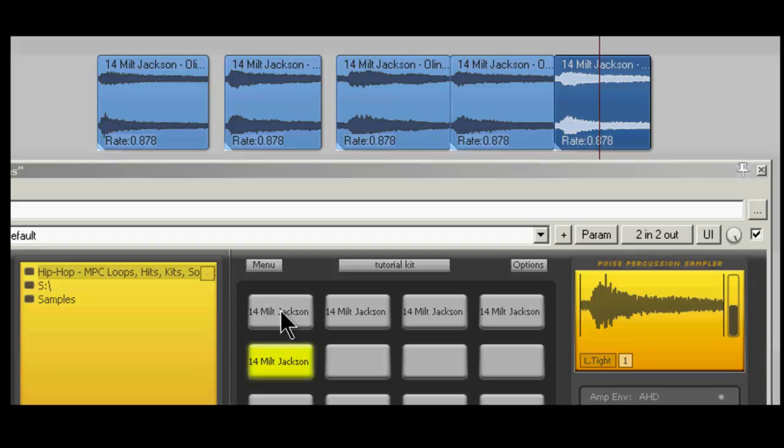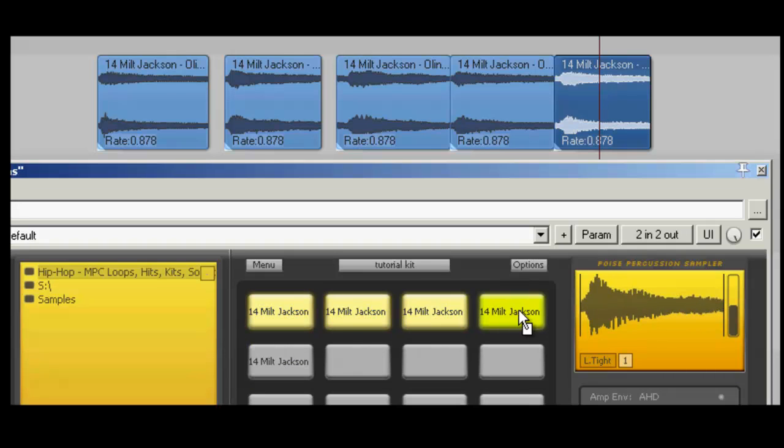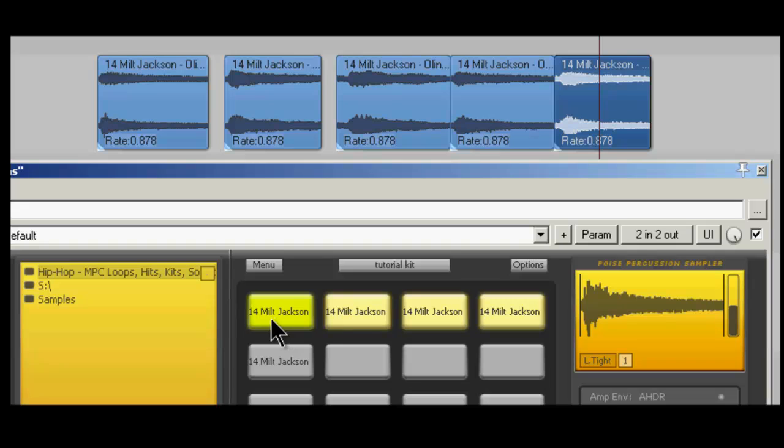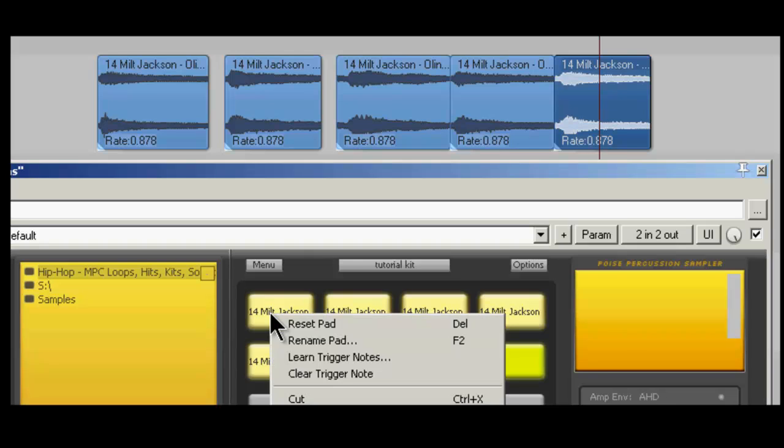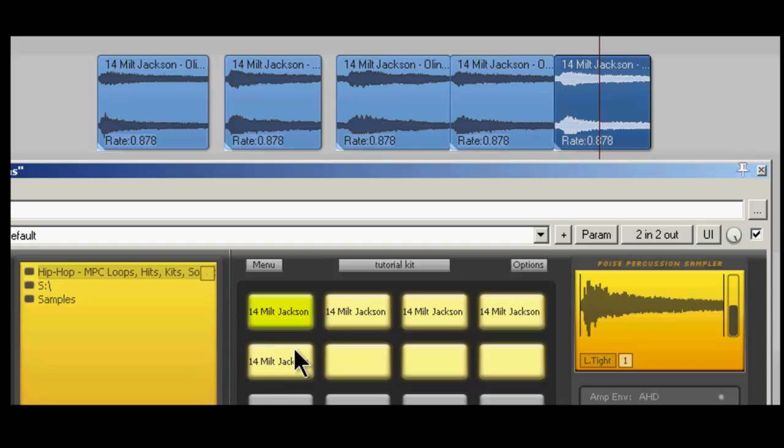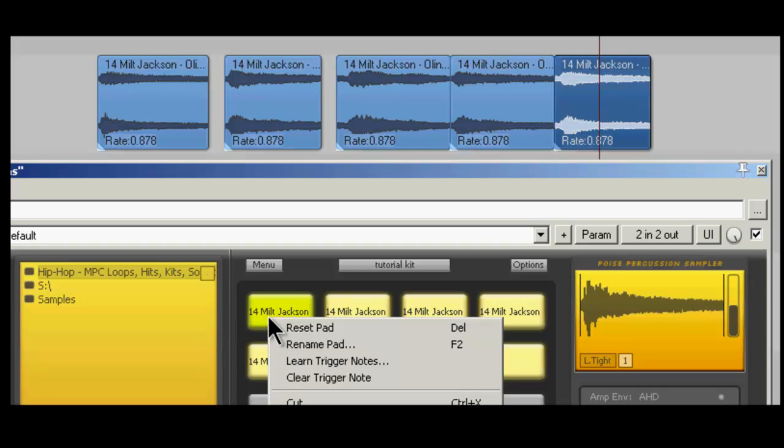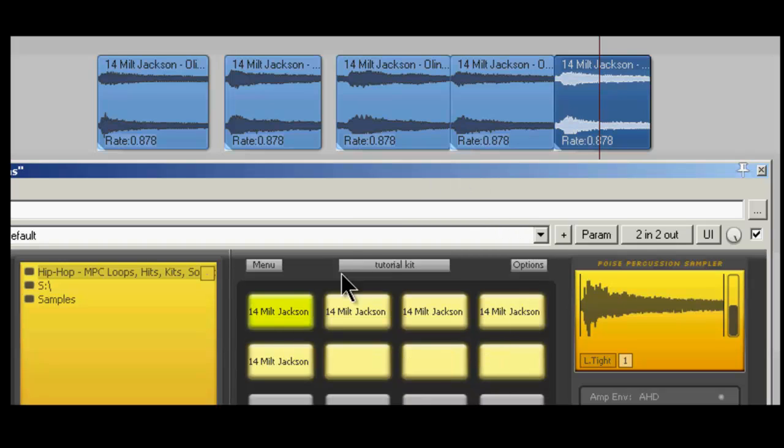Okay, so basically, first I want to make these as one-shots, because one-shots are how I usually like to trigger my samples. So I'm just going to highlight all the ones that I dragged in, right-click, play mode one-shot, because I changed it to note on for a demonstration before, and voice mode mono. Cool, that works.